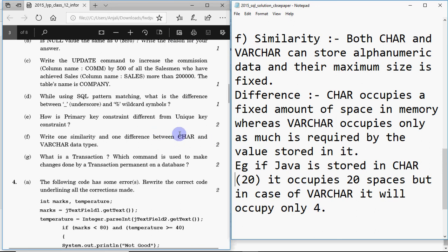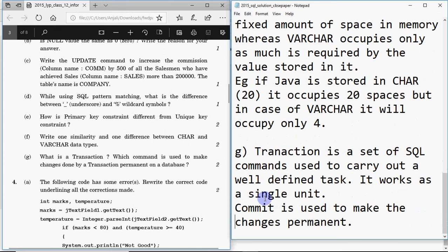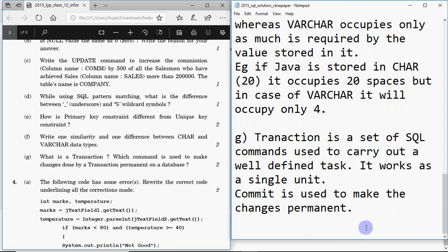The next question asks: what is a transaction, and which command makes changes done by a transaction permanent? A transaction is a group of SQL queries executed together to accomplish a particular task. The COMMIT command is used to make those changes permanent on the database.